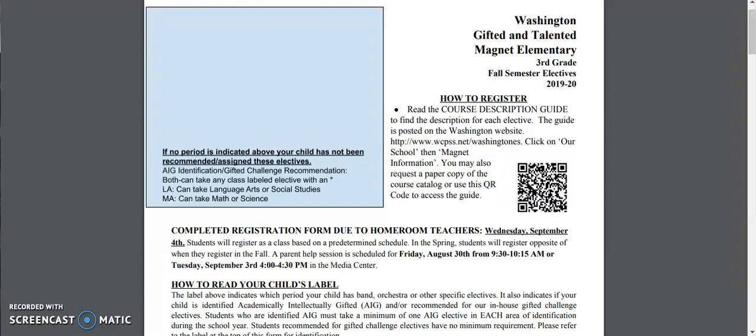In addition to this screencast I'll have two parent help sessions on Friday, August the 30th from 9:30 to 10:15 or on Tuesday, September the 3rd from 4 to 4:30 in the media center.